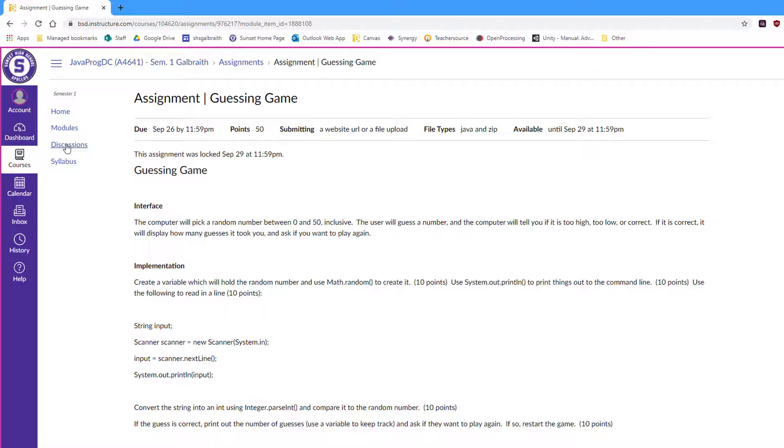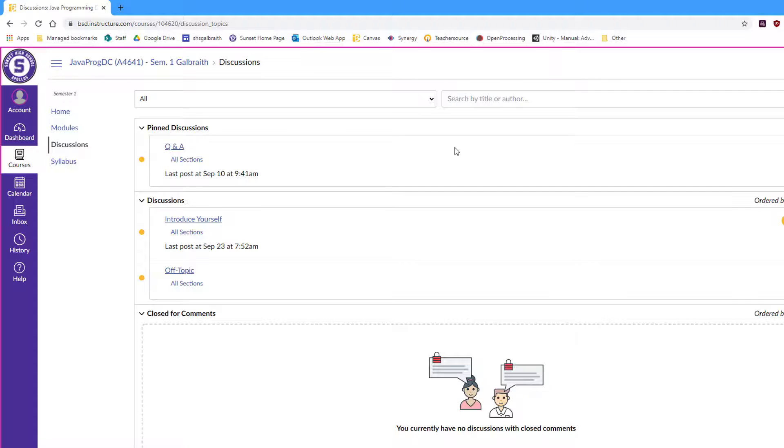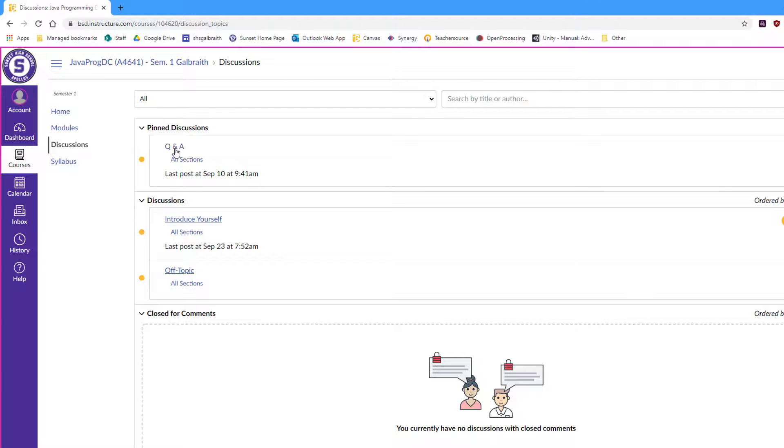A couple other pieces of information is the discussions. So if I'm not available to answer questions immediately, for example on the weekends that often happens, you can always put information in a Q&A, so the students can ask each other what the answer is.